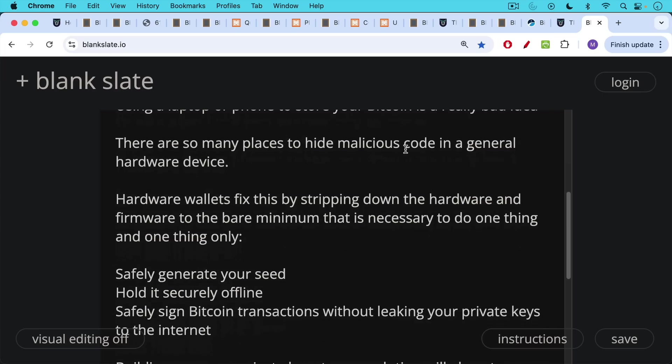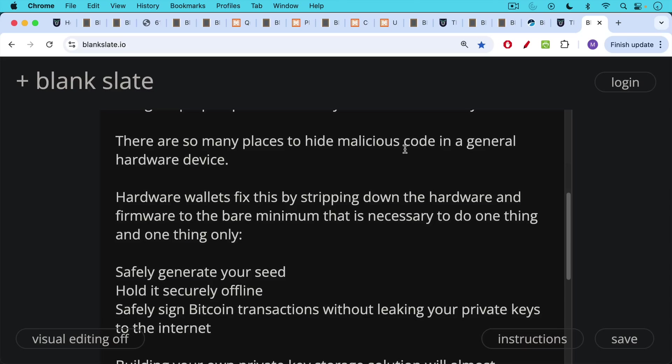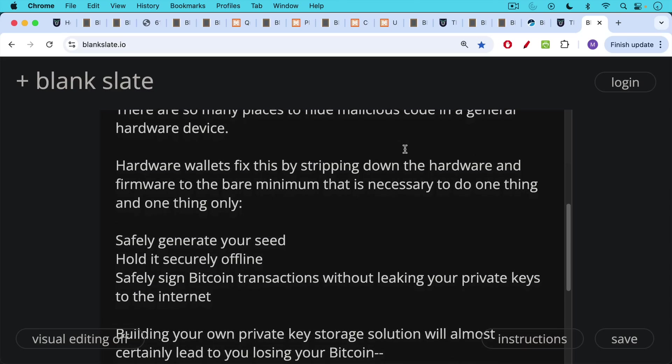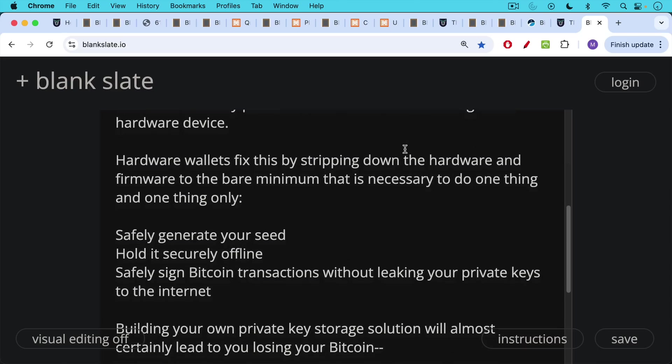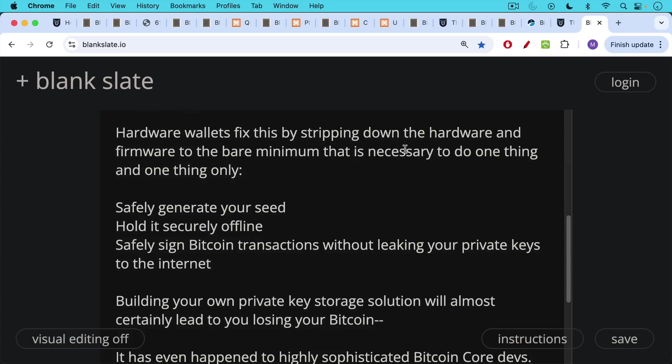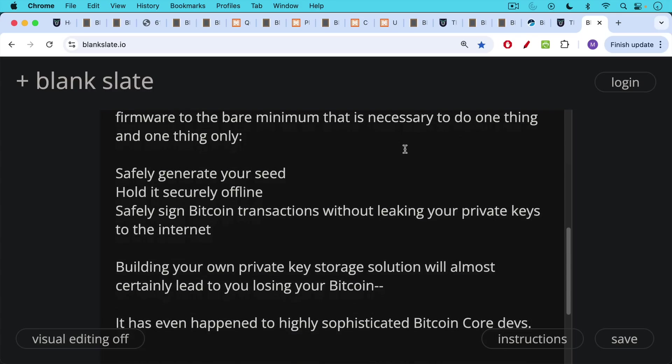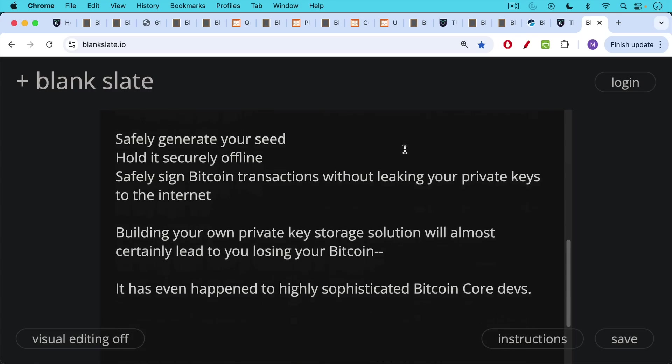Hardware wallets fix this by stripping down the hardware and firmware to the bare minimum that's necessary to do one thing and one thing only and do it really well. Safely generate your seed, safely hold your seed securely offline, and safely sign Bitcoin transactions without leaking your private keys to the internet. And building your own private key storage solution will almost certainly lead you to losing your Bitcoin. It's even happened to highly sophisticated Bitcoin core devs. So use the devices, use the things that are available and that are widely vetted, like well-known hardware wallets.